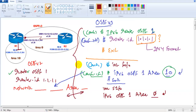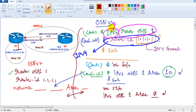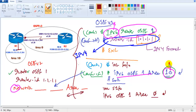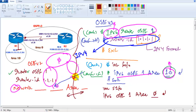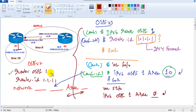To summarize OSPFv3 configuration: the router ID must be in IPv4 format — always best practice to configure it manually. Use 'ipv6 router ospf 1' instead of 'router ospf 1'. Instead of network commands, enable the protocol under the interface using 'ipv6 ospf 1 area X'. Whatever IPv6 addresses are on that interface will be advertised into OSPF. Area design rules remain the same: area 0 must be backbone, and virtual links apply just like in IPv4 OSPF.